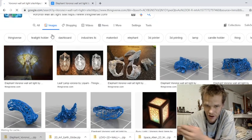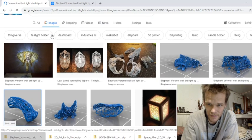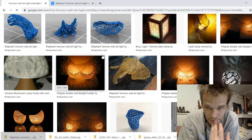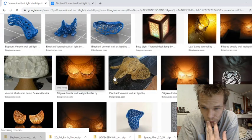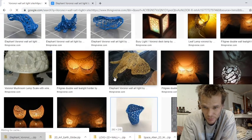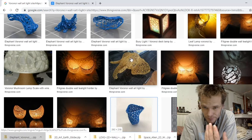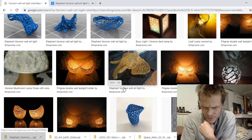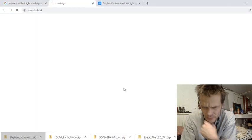Look at this. Awesome art. I really like that light. I'm going to print that elephant art with light.